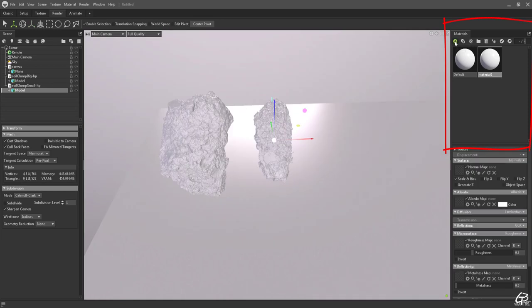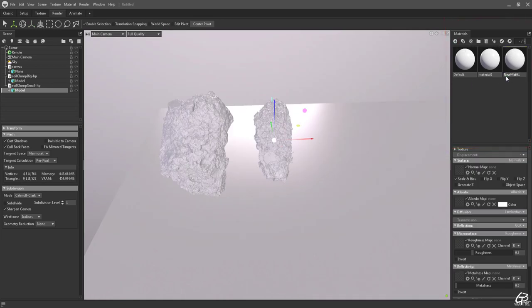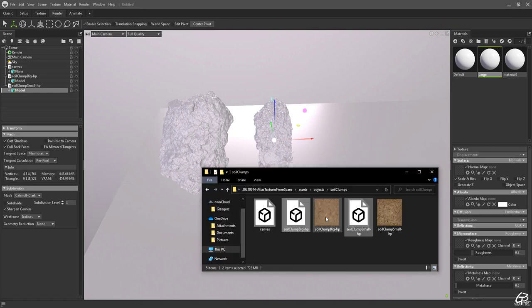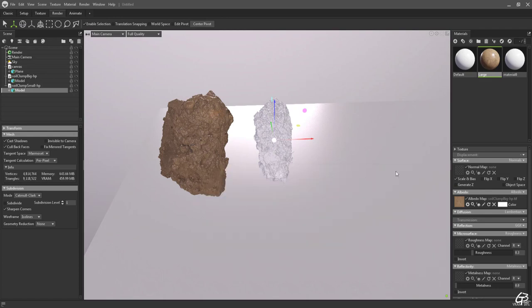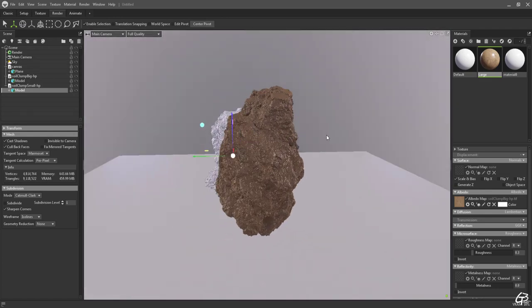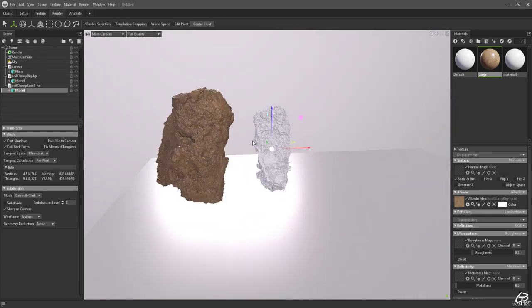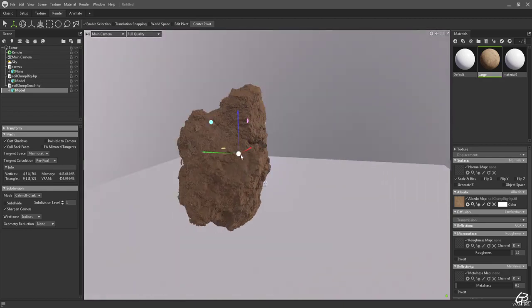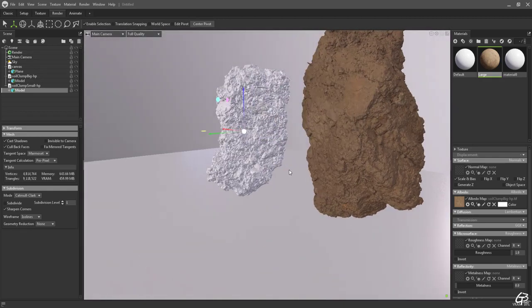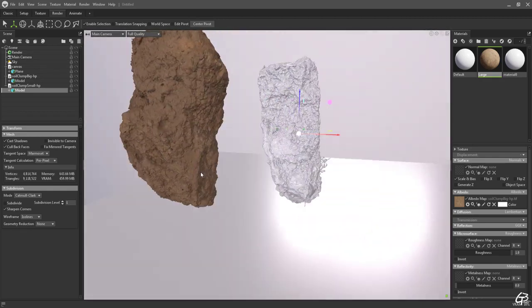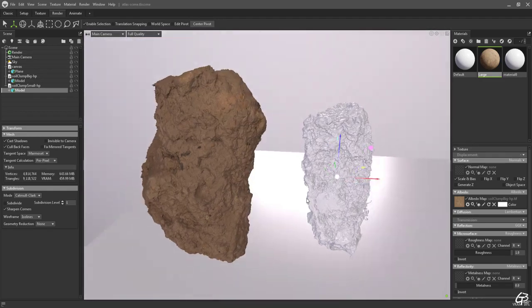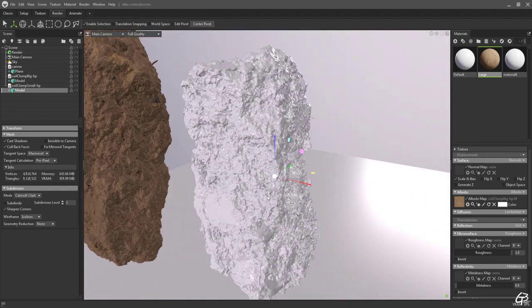Now we need to create and apply materials to both. First let's create a material for the large one, drag and drop it to the mesh to apply it. Let's apply the albedo texture we generated in Metashape to the albedo. In this case the earth material is quite simple. It is rough so let's bring roughness of this material to 1 and I would say that this material is really done.